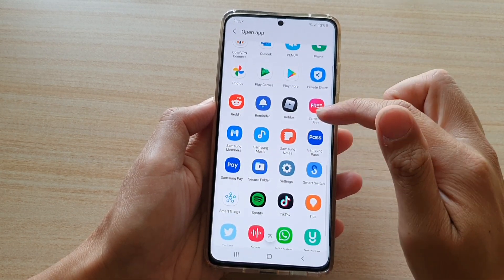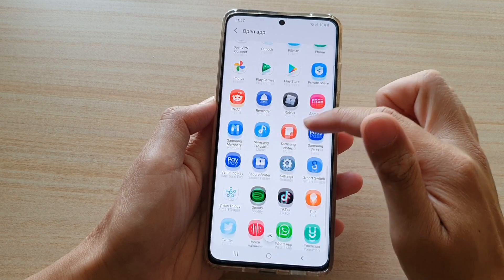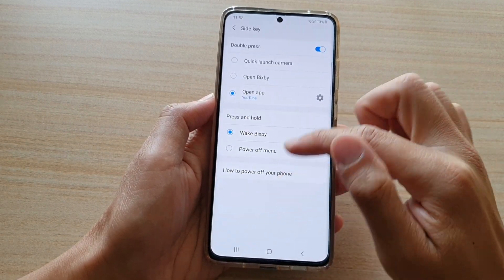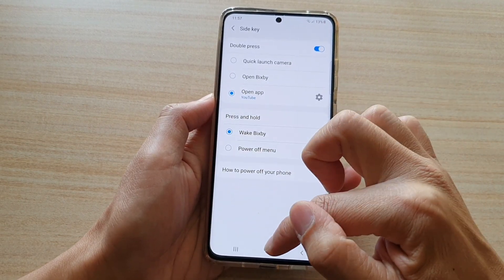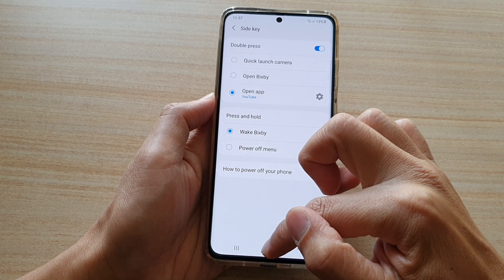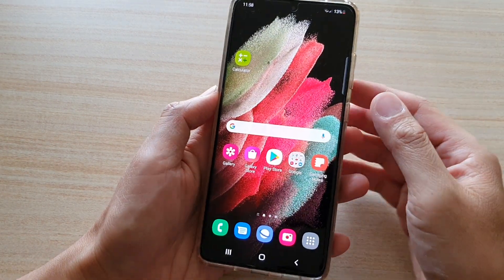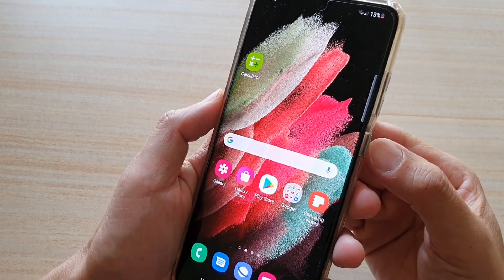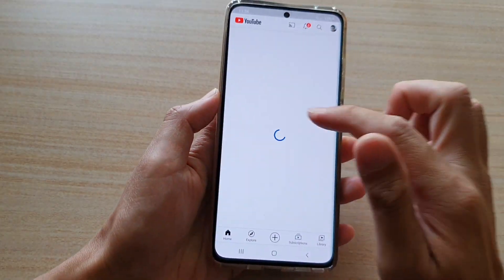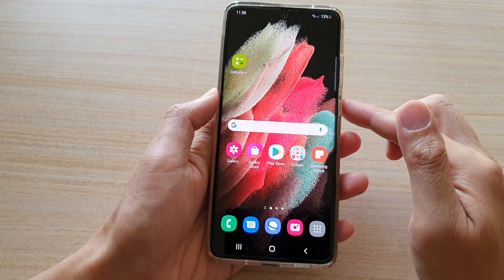So let's say I want to open up the YouTube app. I choose YouTube and then tap on the home key to go back to your home screen. Let's test it out — if I double press on the side key, now YouTube is open.